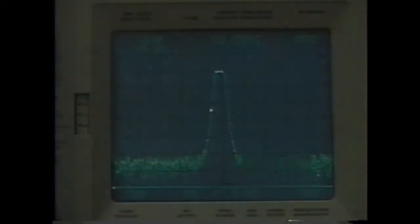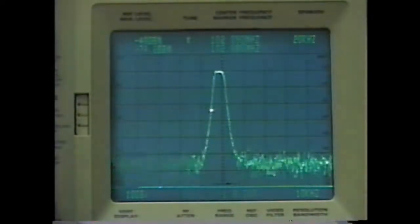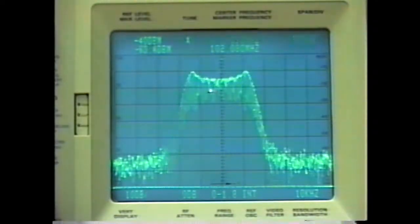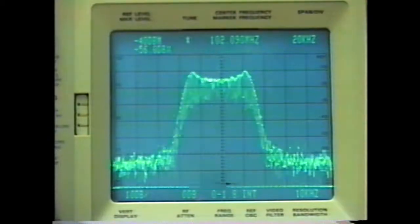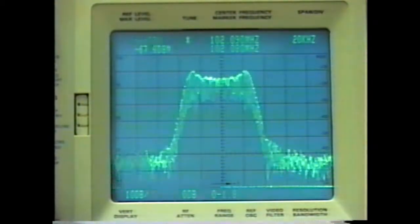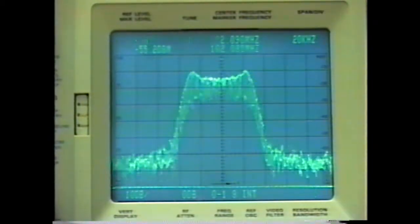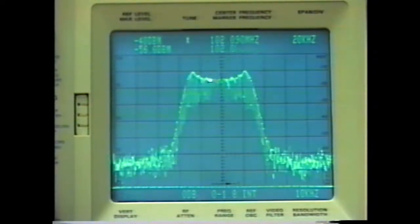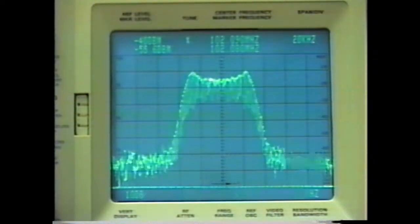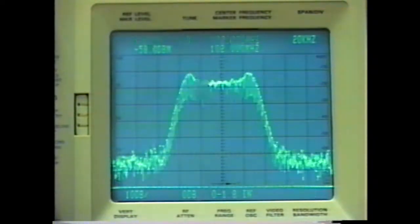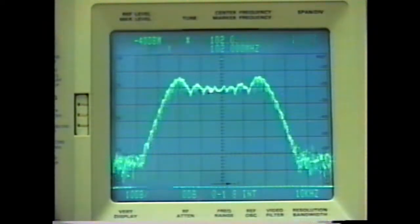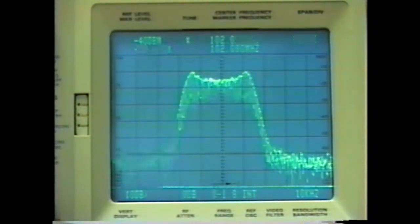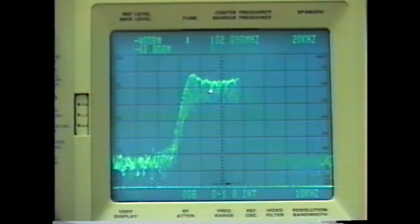We will now show what happens when our carrier signal is modulated. We'll first modulate it with a two kilohertz audio tone. You can see the bandwidth of an FM signal is proportional to both the frequency of the modulating signal and the amplitude of the modulating signal.